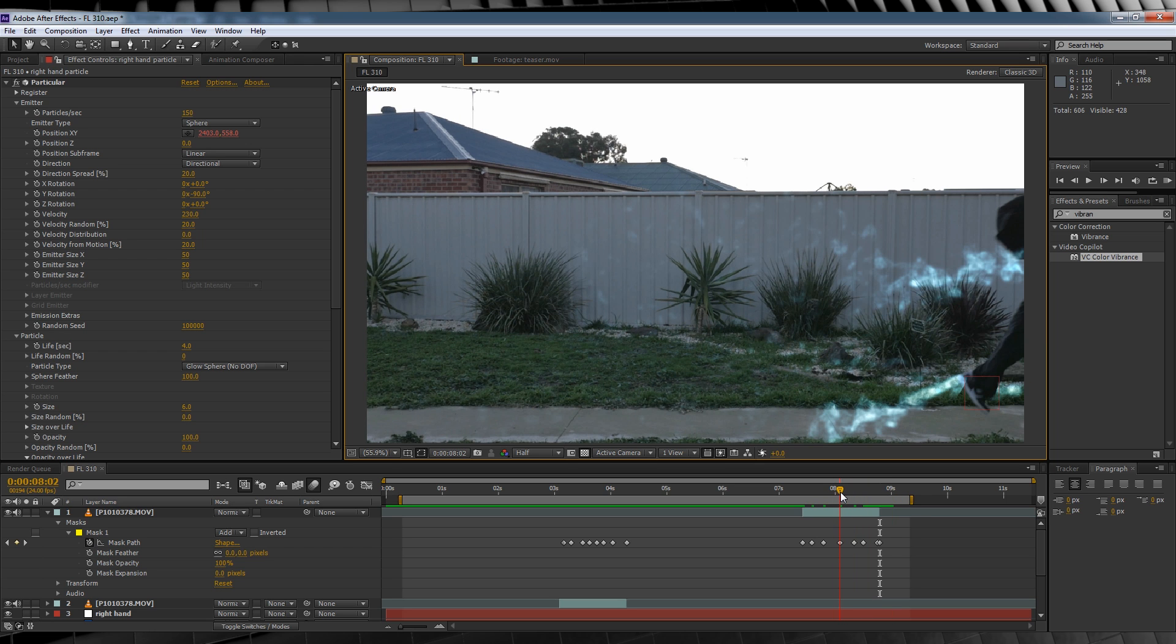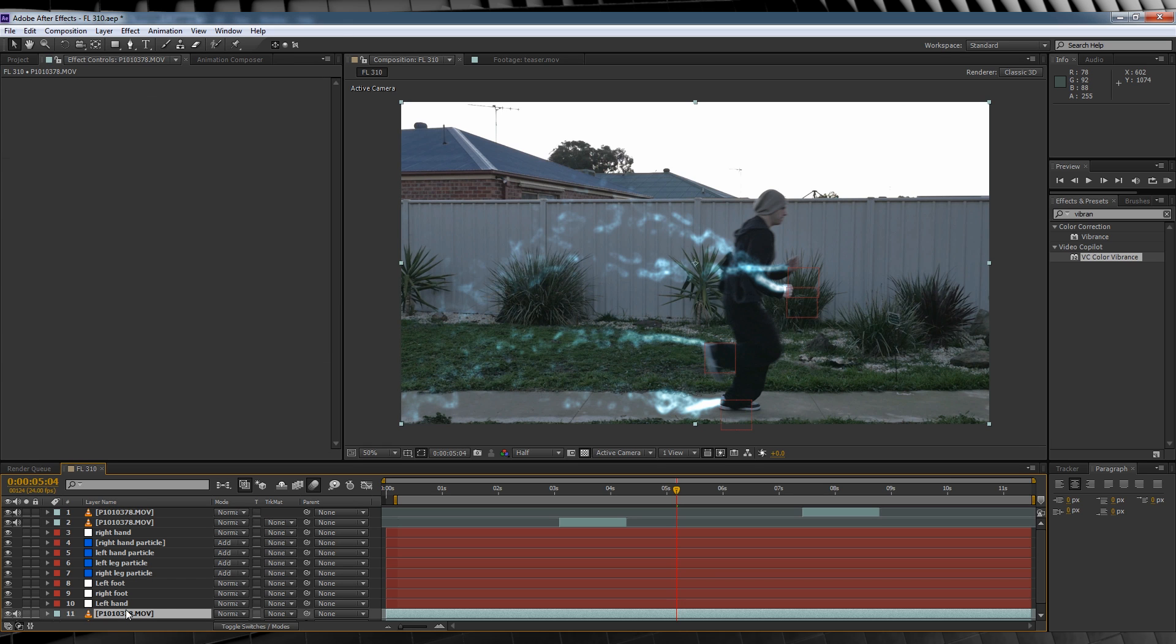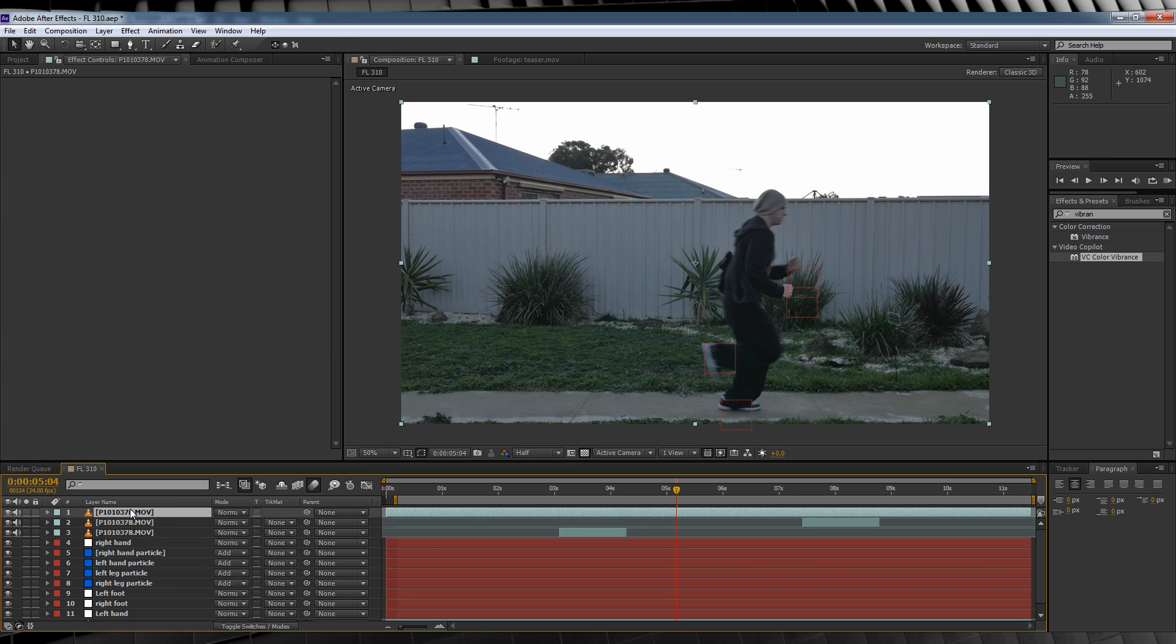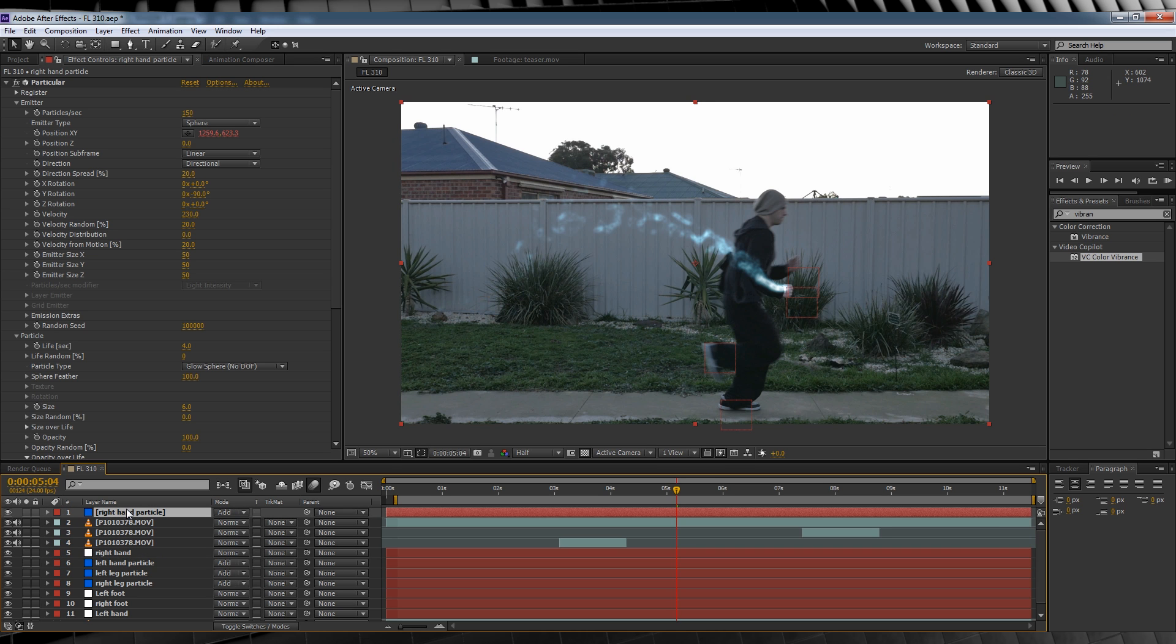Now let's obscure the left arm. The process behind this is a little bit different, so just bear with me. For starters, let's duplicate that footage layer again, drag it up to the top like so. But this time we're going to grab the right hand particle and drag it up on top.